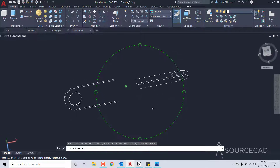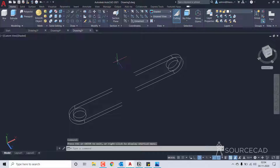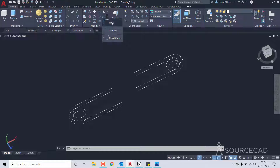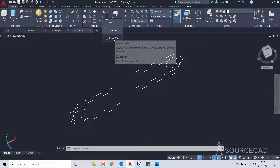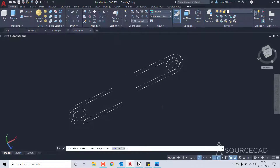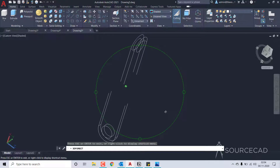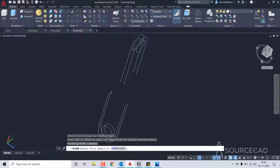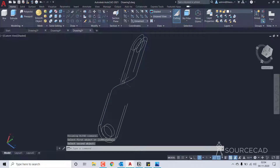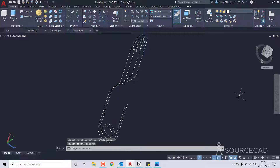Now that we have this clean edge let's merge it using the blend tool. The blend tool is on the modify panel — if you expand modify you'll see fillet, chamfer, and then blend. Let's orbit the drawing slightly and I'll blend this line with this one, which blends it using a spline.